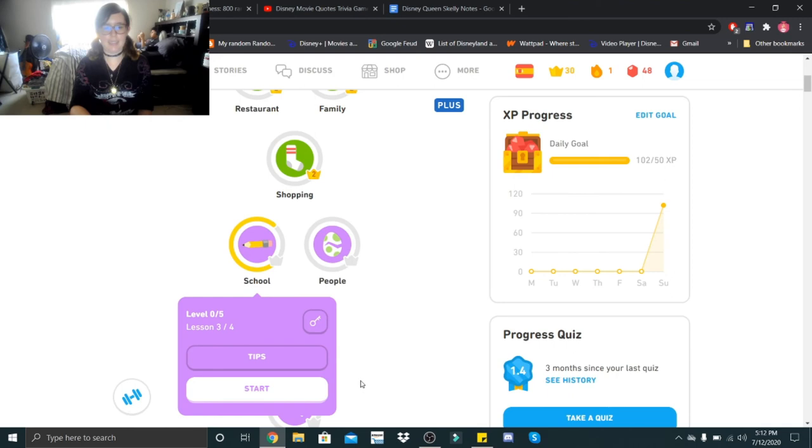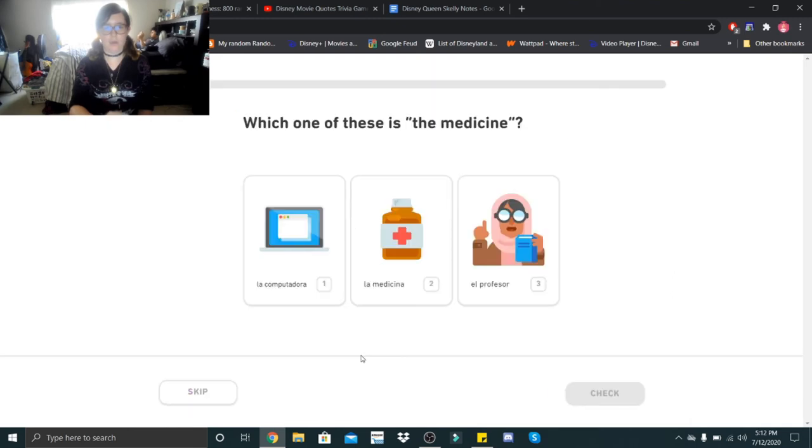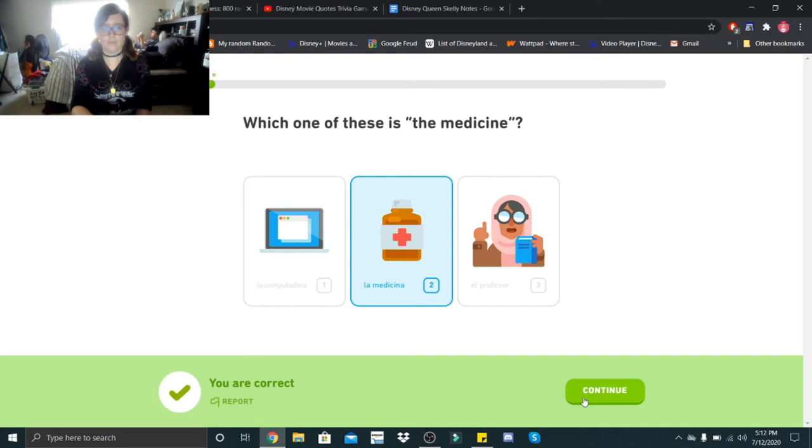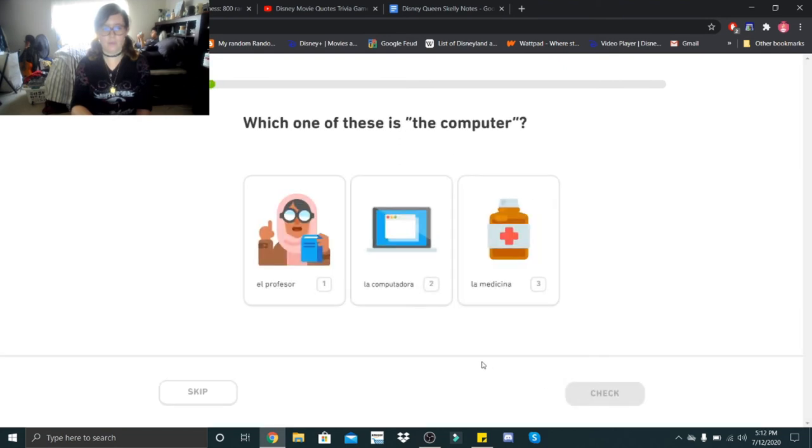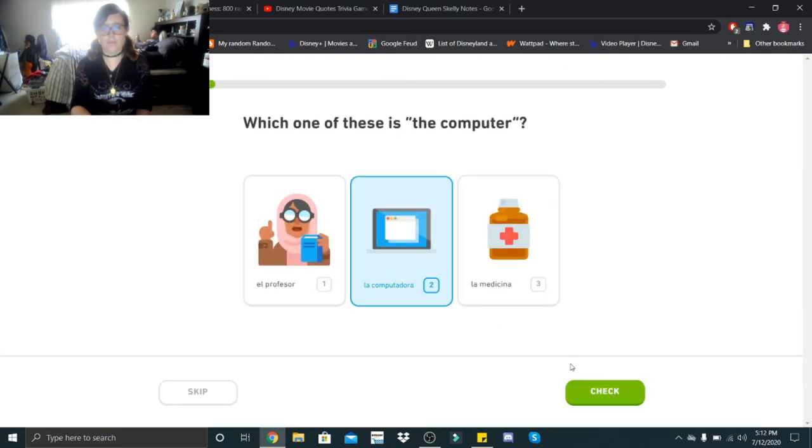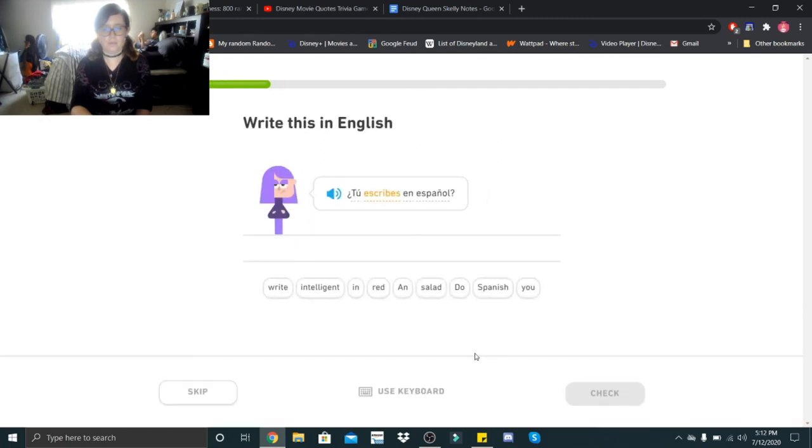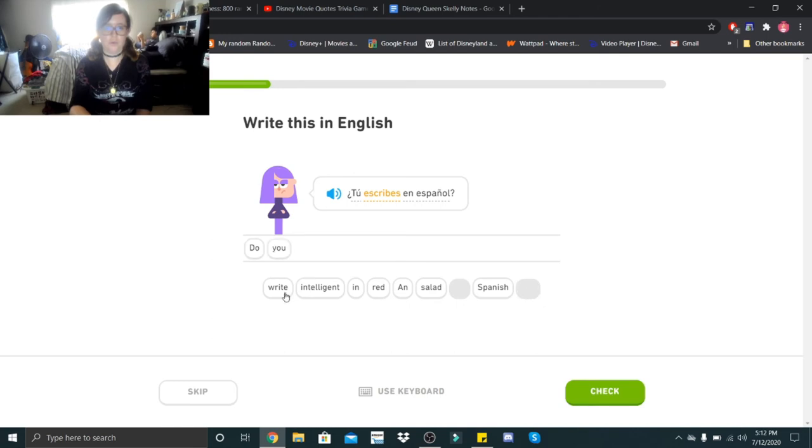Alright guys, last lesson for today. Which one of these is the medicine? La medicina. La medicina. Which one of these is the computer? La computadora. La computadora. ¿Tú escribes en español? ¿Tú escribes en español? Do you write in Spanish?